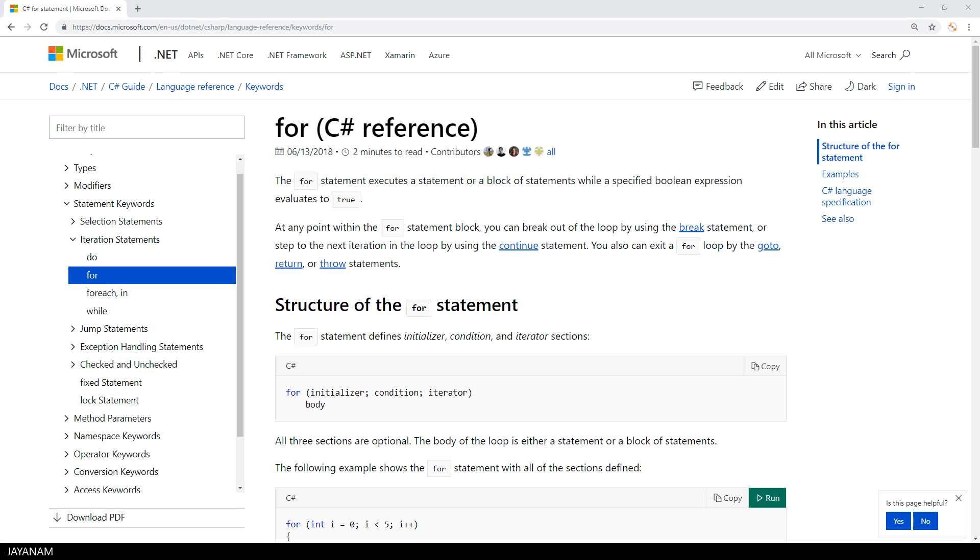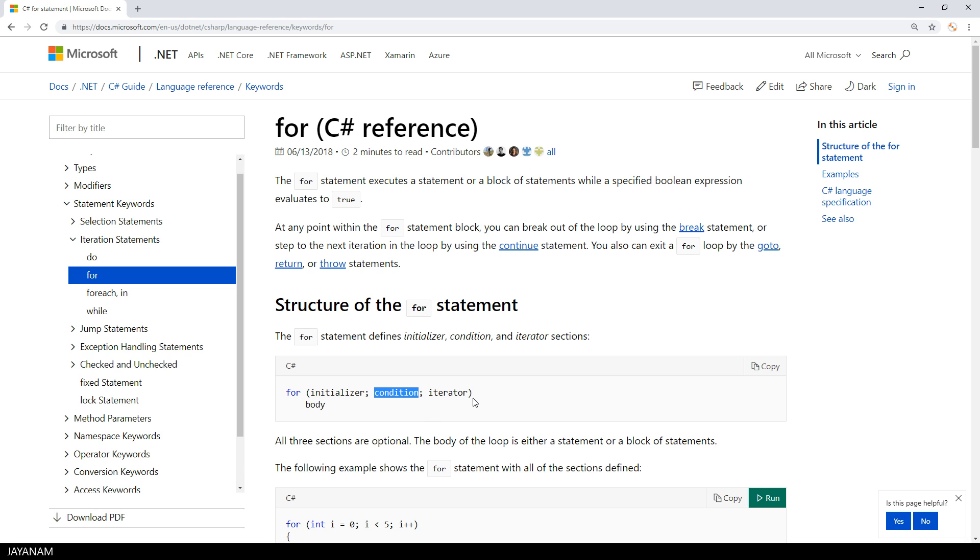So let's have a look at the C# reference to see what a for statement is. A for statement executes a statement or a block of statements, while a specified boolean expression evaluates to true. This means you start with a for statement, then comes the initializer, the condition and an iterator.